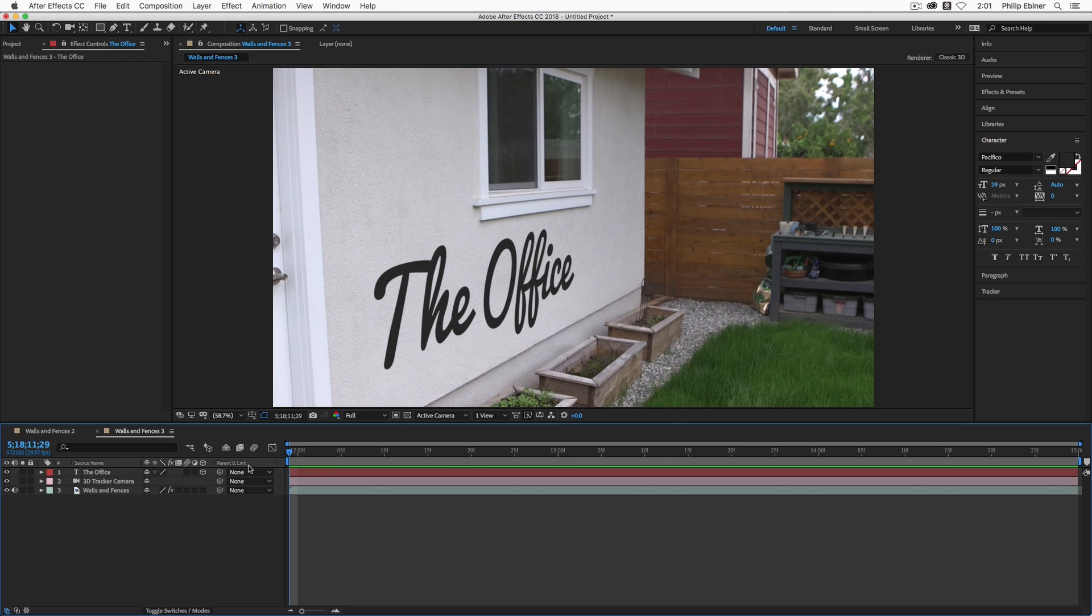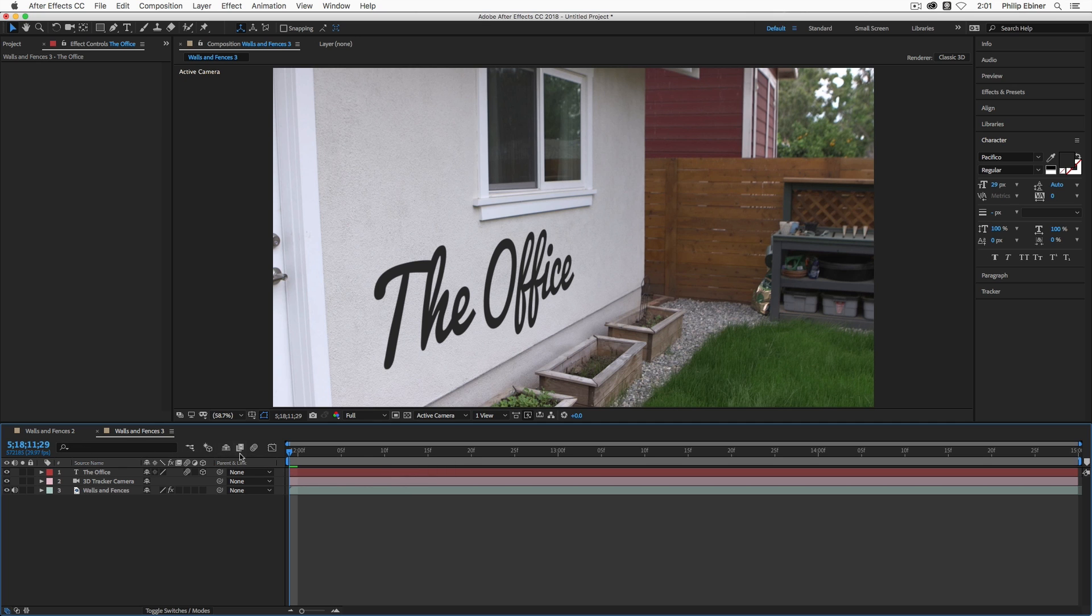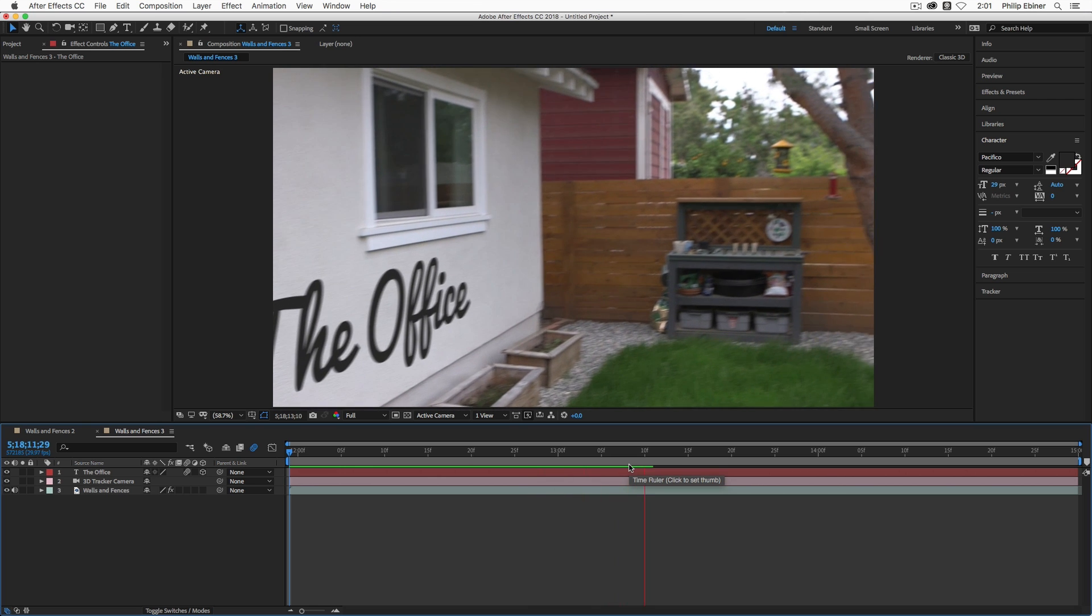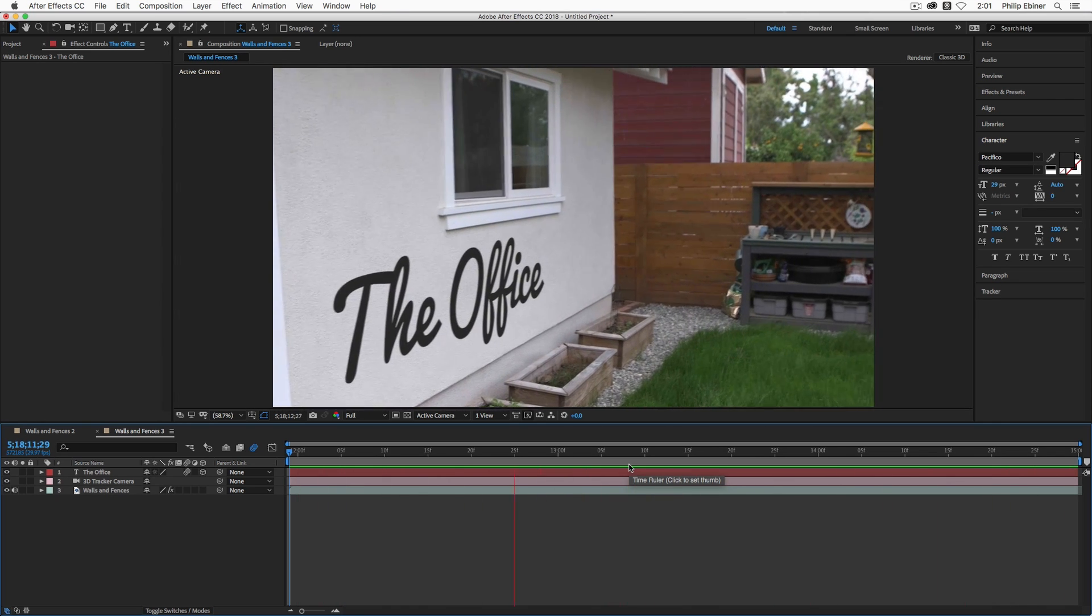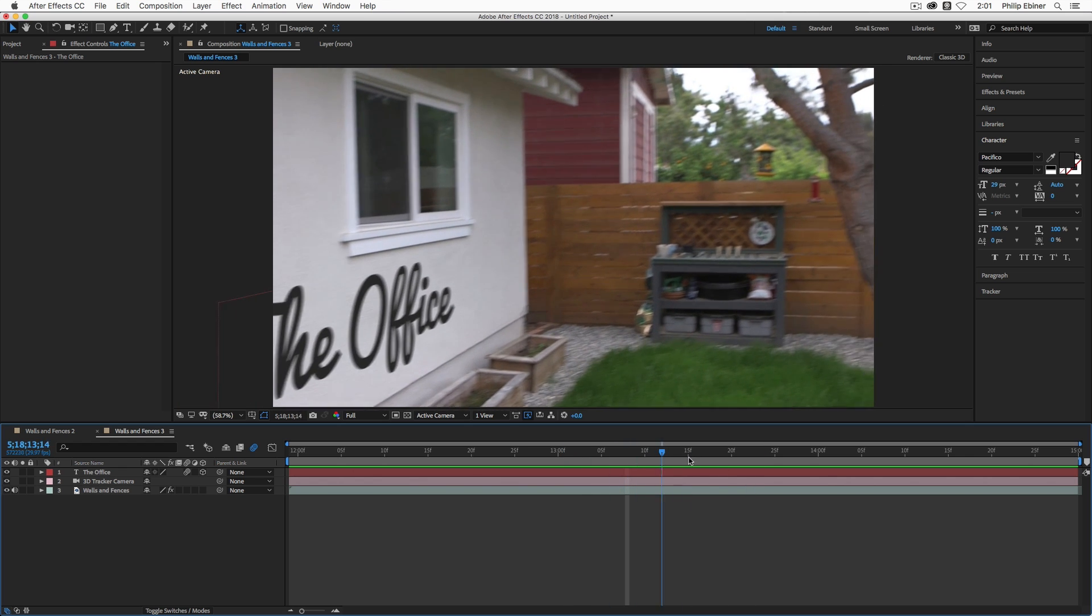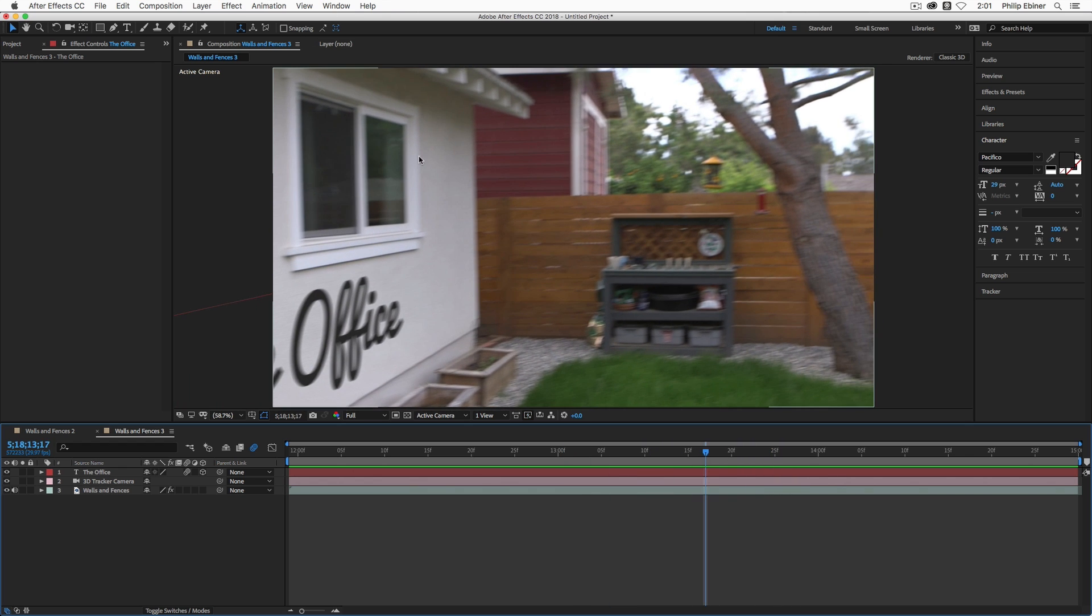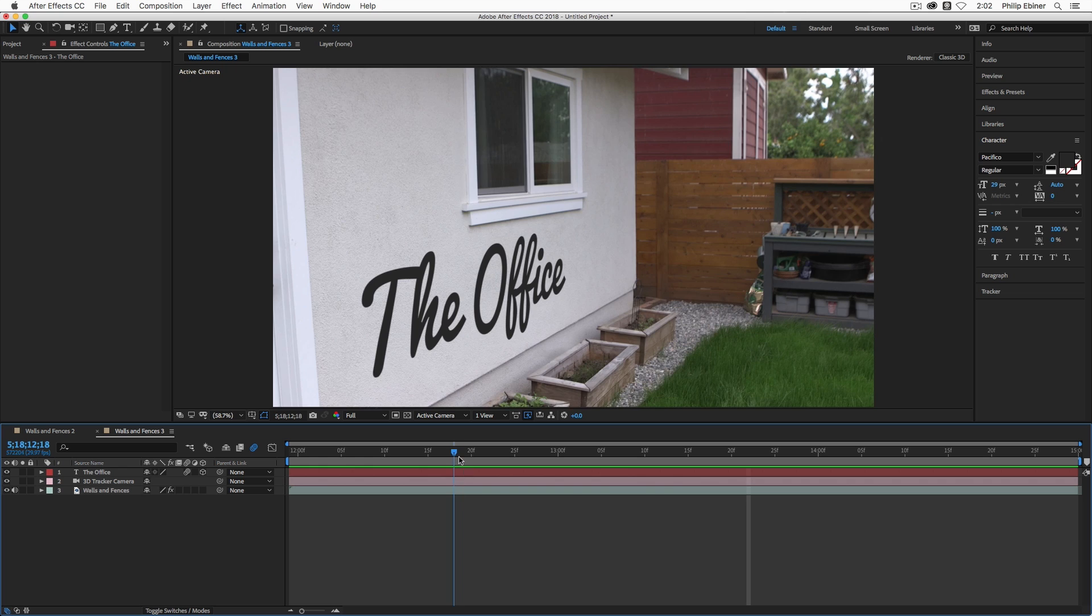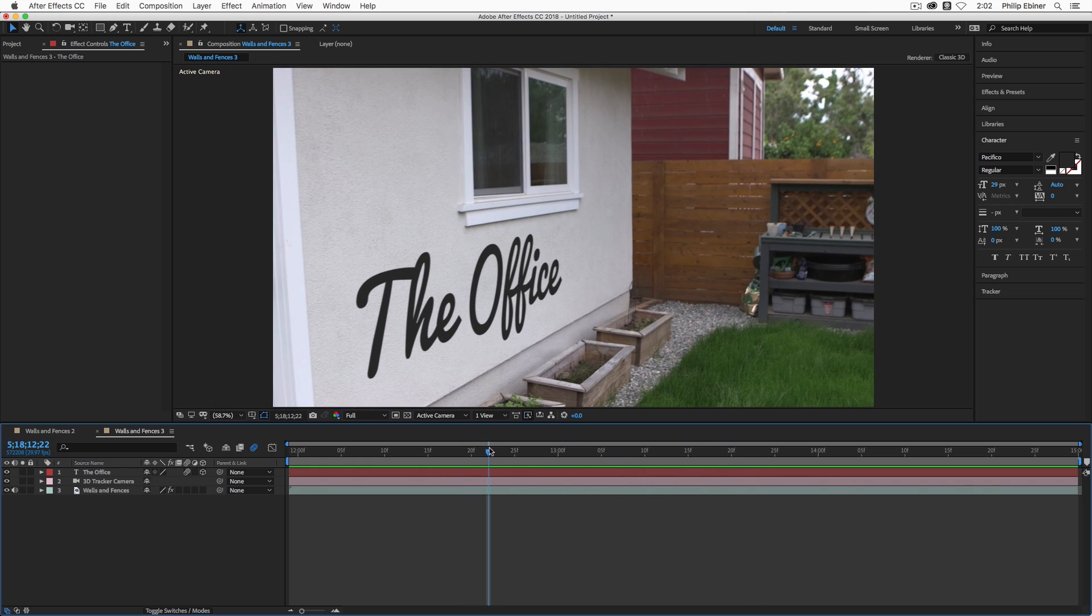A couple of things that you can do to make your text or any object look a little bit better and more natural is to add motion blur. So under this little column right here with the three circles, check on the motion blur tab and make sure that you enable motion blur up here in the overall composition settings. So when you play through or when you export, it actually is going to apply that motion blur, which is natural to have that sort of blurring as you pan the camera around. You can see that the window of this wall right here and the window frame starts to get blurrier the faster we pan over. And the same should happen with the office text.